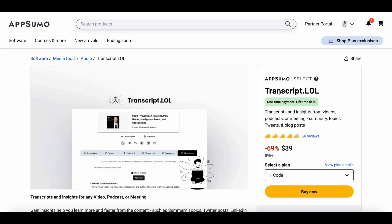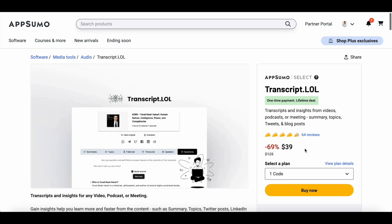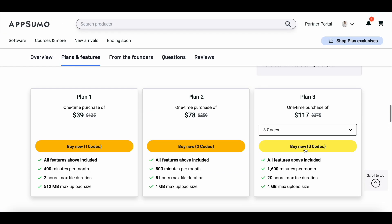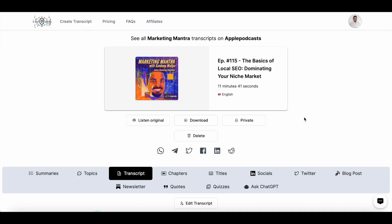Just to recap: at the time of uploading this video, the AppSumo deal is still live. You can grab lifetime access to transcript.lol for just $39, and transcribe up to 400 minutes per month. If you have higher requirements, you can go with the TA2 or TA3 plan. You can find the link in the description of this video to learn more about the transcript.lol lifetime deal at AppSumo. That wraps up this tutorial — thank you so much for watching, and I'll see you soon.